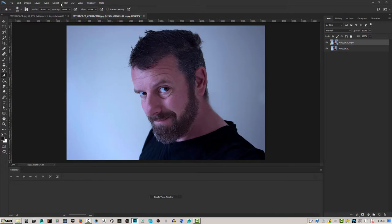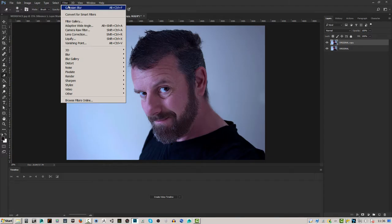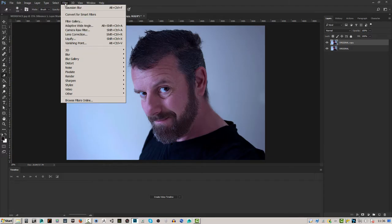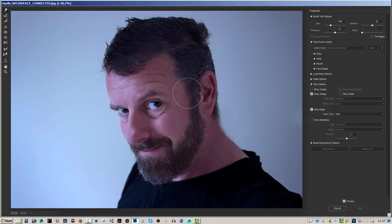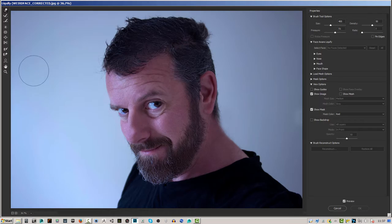It's really fun to use — you're going to love it. We're going to go to Filters and then go to Liquify. This will open up a panel where we've got lots of tools that we can use to manipulate the image.